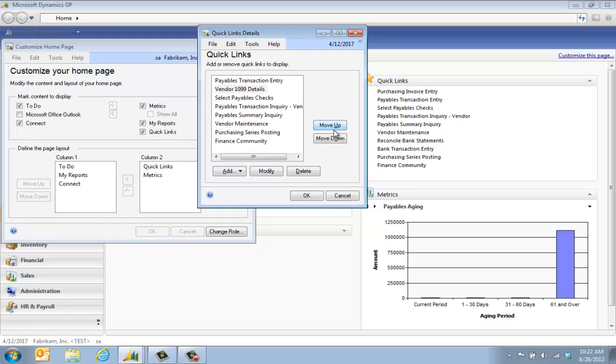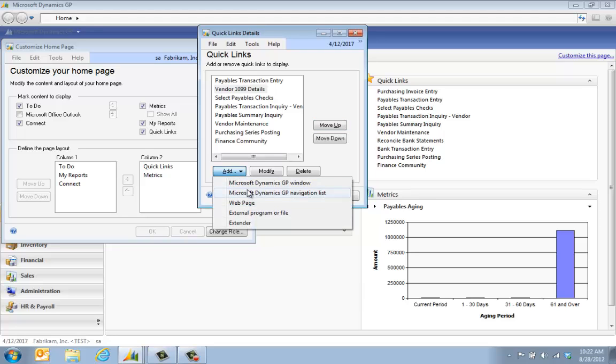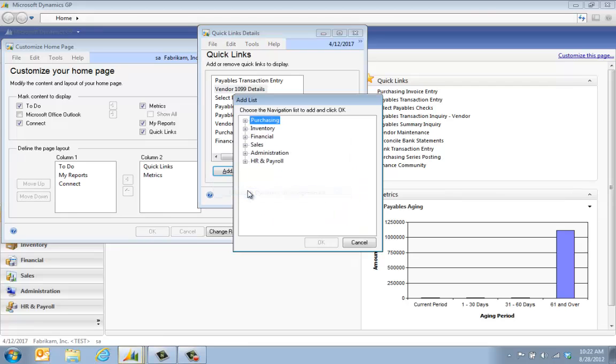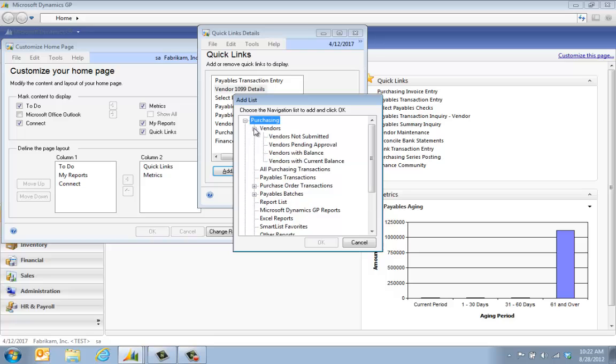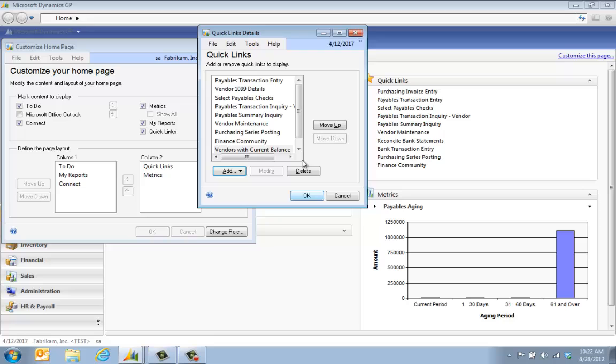I can also come into here and say I want to add a navigation list. Maybe under purchasing I want to have vendors and I set one up with vendors with their current balance. We're going to click OK and I can again move that up wherever it is I want it to go.